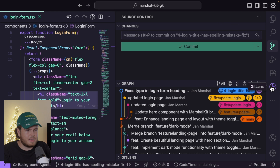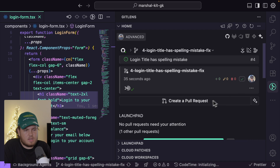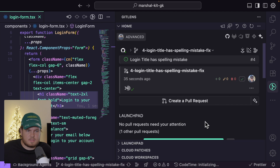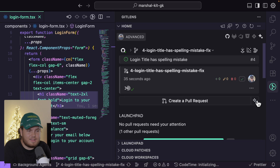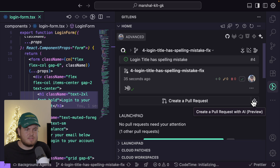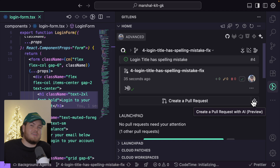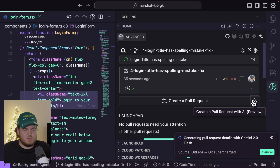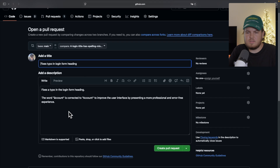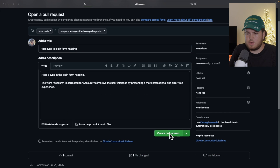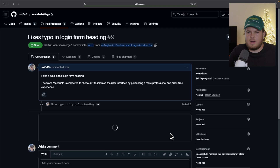First, I can open the GitLens extension and create a pull request right from here — I don't have to go to GitHub. I can either click the 'create a pull request' button, or use the magic button to create a pull request with AI. I'll do that. A new window opens — this is GitHub — and it has already added a title and a description. I can now just create the pull request. And I can also merge it.